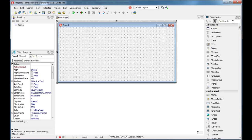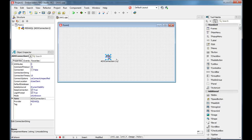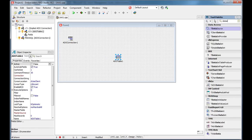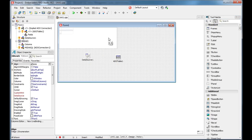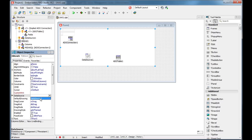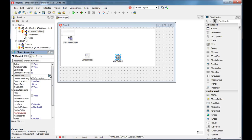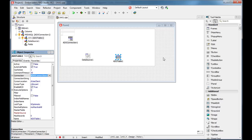I'm going to use an ADO connection, an ADO table, a data source, and a database grid. The database grid uses the data source, the data source uses the ADO table, and the ADO table gets the connection from the ADO connection. If you don't understand this part, you can look at my previous video about ADO components.